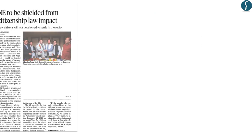Moving on to the next article on page number 1: 'Northeast to be Shielded from Citizenship Law Impact.' New citizens rewarded with Indian citizenship shall not be allowed to settle in the northeastern region, as stated by Home Minister Amit Shah. This news deals with the provisions of the Citizenship Amendment Bill 2019, which amends the Citizenship Act 1955.